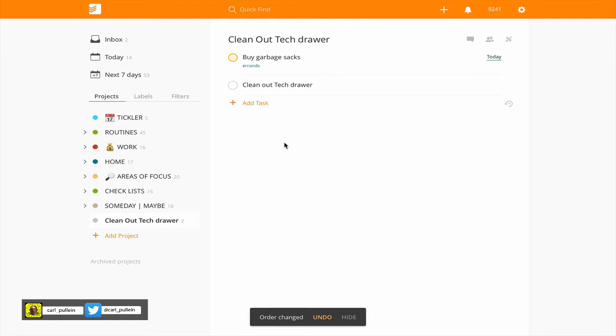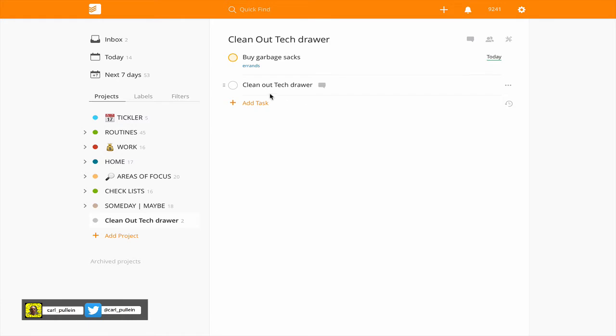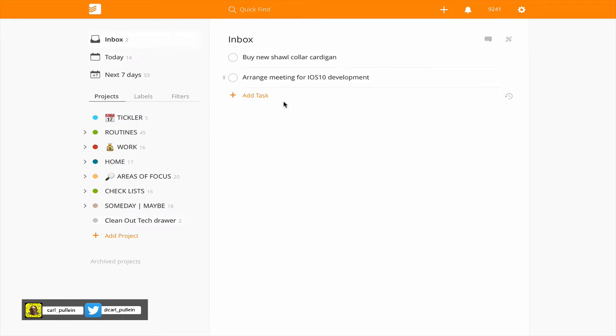Now just a point here. One of the features of a pure GTD system is that your next actions or in Todoist your labels need to be current and actionable. Now in this case I cannot clean out the tech drawer until I bought the garbage sacks. So I do not give this a label. I certainly don't give it a label yet because I don't want to see this on my next actions list until I can actually do it. So this is a very important point when you are processing your inbox.